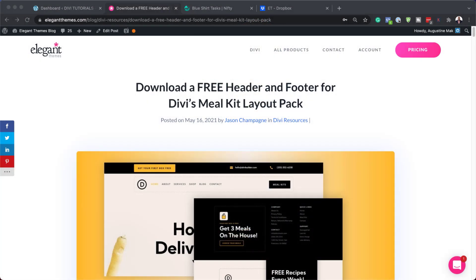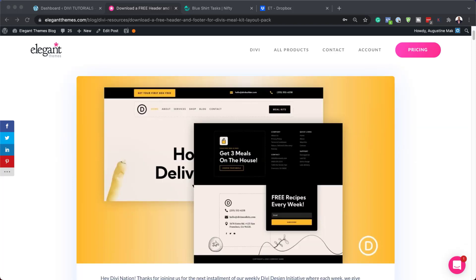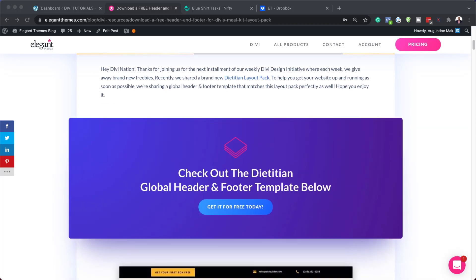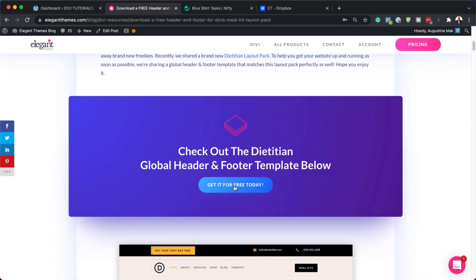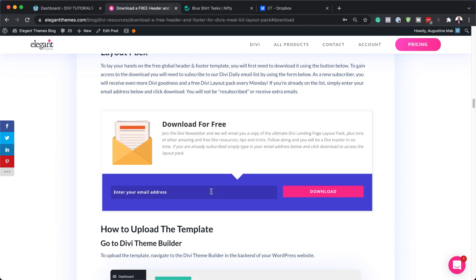The first thing you need to do is to head over to this blog post, which I'll link to in the show notes below. Once you get here, you need to download it. So I'm going to scroll down, click on Get It For Free Today, add your email address, and then click on Download.